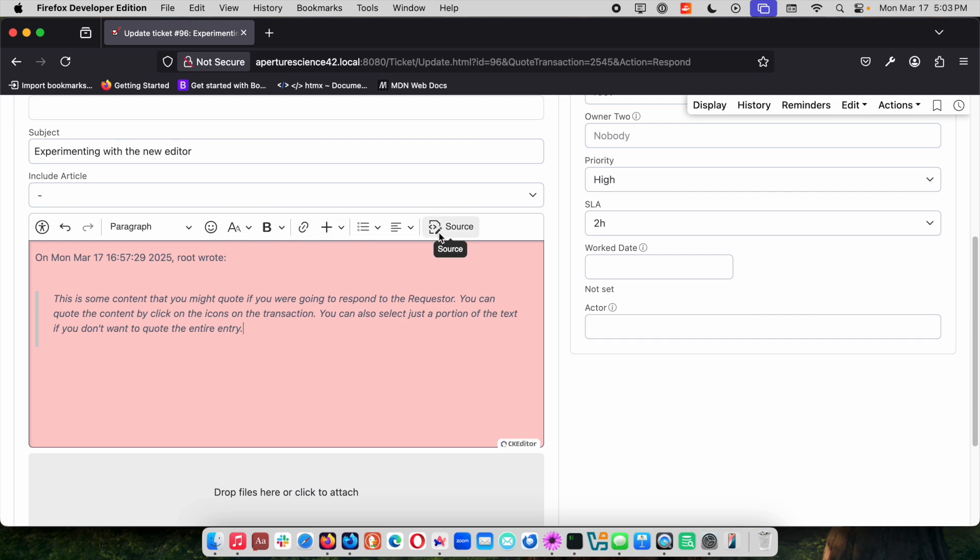We've included the source button. This is HTML that we're typing in for these messages and it will go out as HTML email in a typical RT. Sometimes if that HTML gets a little bit messed up with the formatting and you know a little bit of HTML, that source button can be nice. So we did include that there by default. Previously you had to go in and edit the JavaScript configuration to get that added.